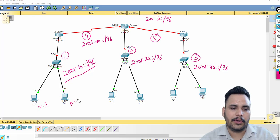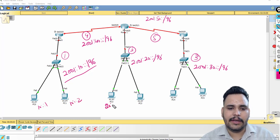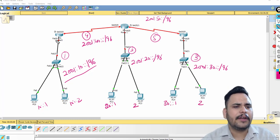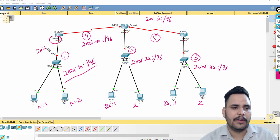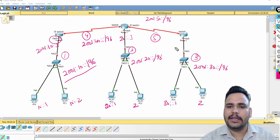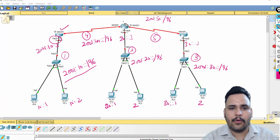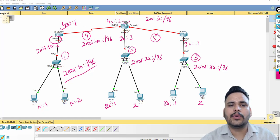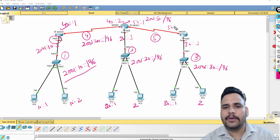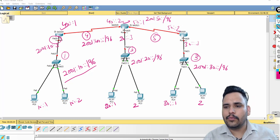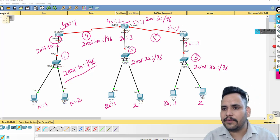I will assign: 10::1 and 10::2 for the first LAN, 20::1 and 20::2 for the second, 30::1 and 30::2 for the third. The gateway interface fa0/0 should be configured with 2001:10::3, 2001:20::3, and 2001:30::3. The WAN links use 40::1, 40::2, 50::1, and 50::2. I will configure it like this and now move to the PC configuration part.